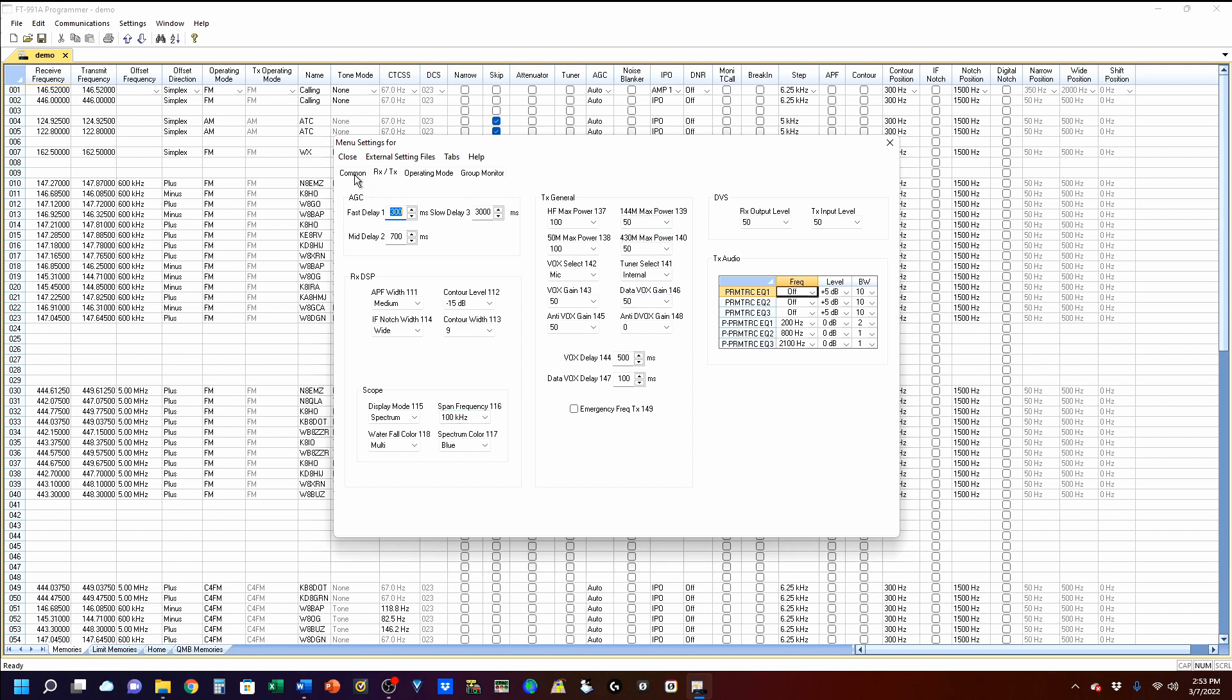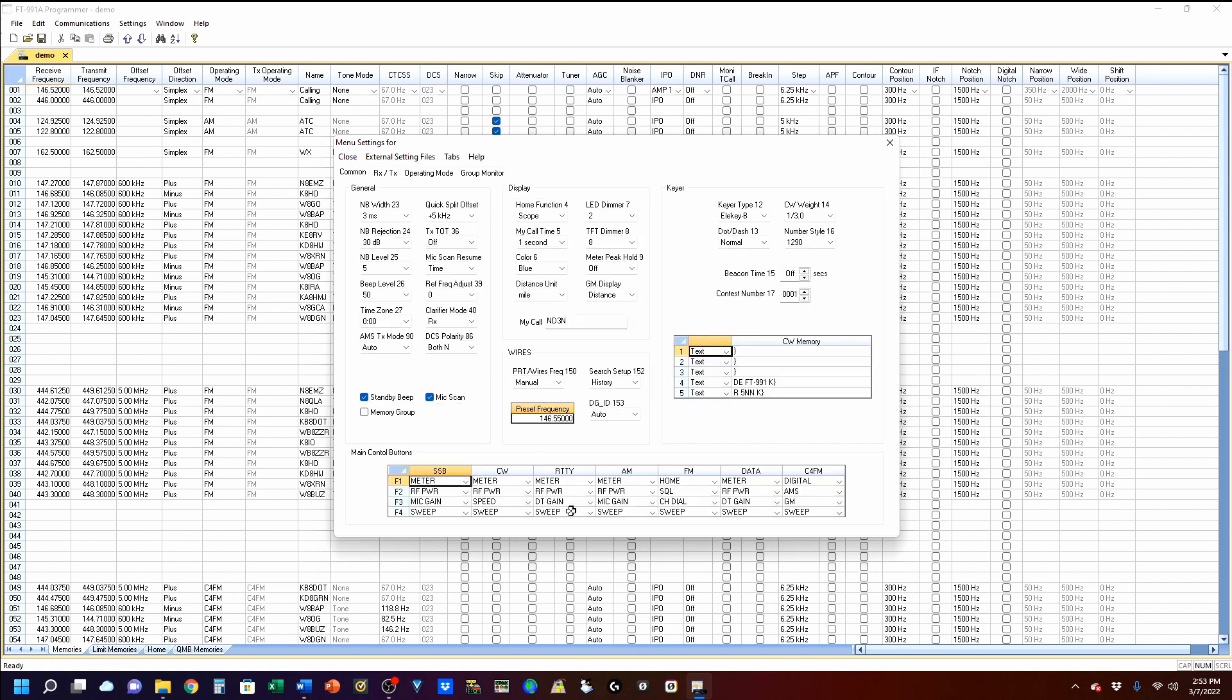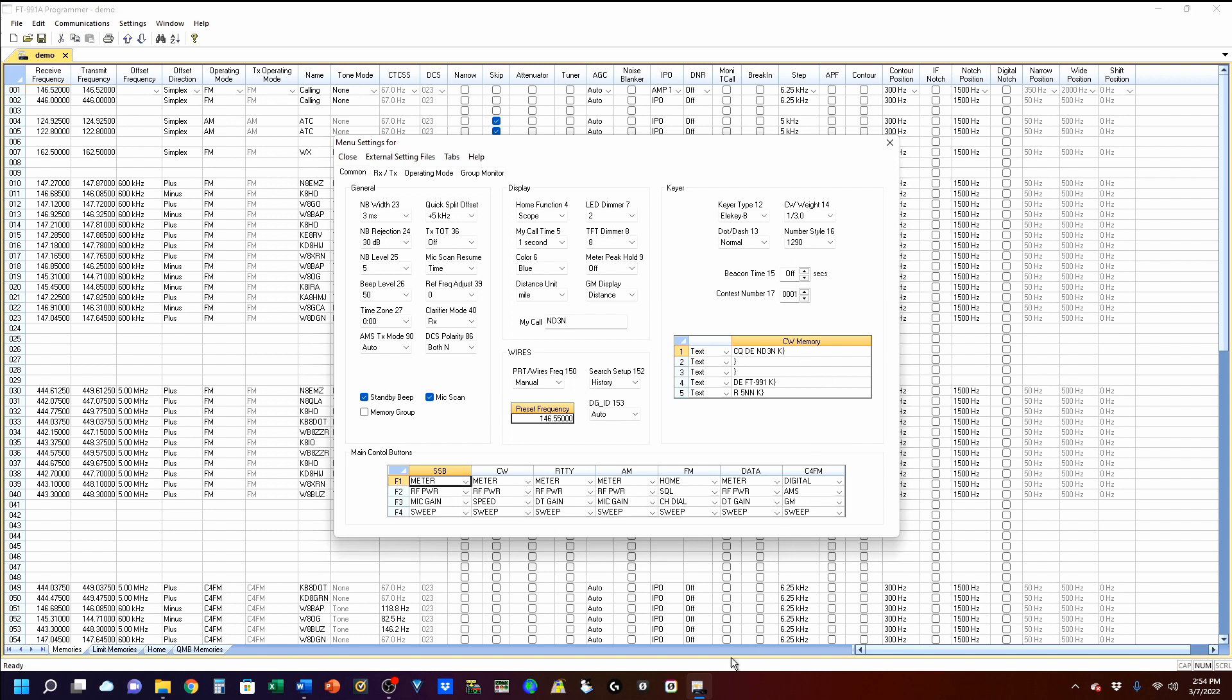And finally, we're going to come over here to the common. And on the common, the first thing I'm going to tell you is you can put your call right in here. Next, your memories, your channels, you can add your messages right here. And so I'm going to put in CQ DE ND3N K, and you see that little squiggly parentheses there? That's what directs your rig to go back into receive mode. So it'll send that message and go back to receive mode.